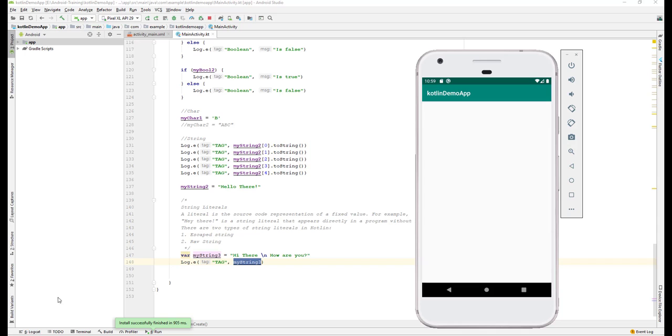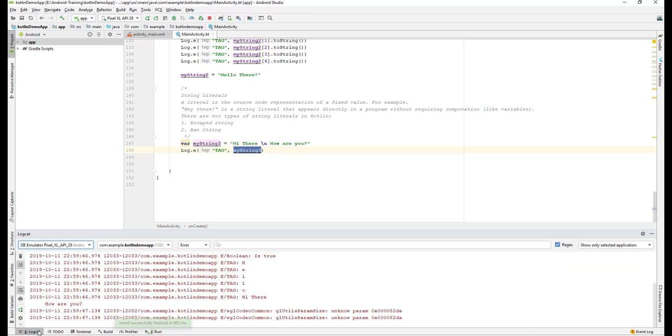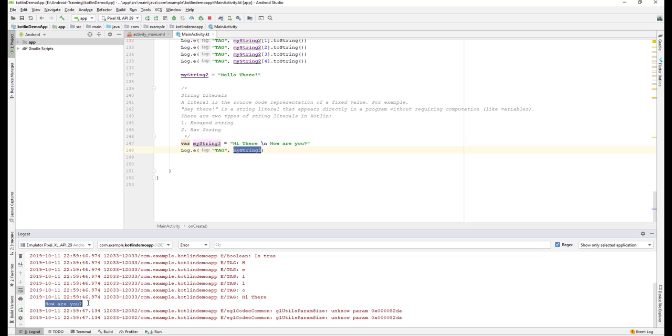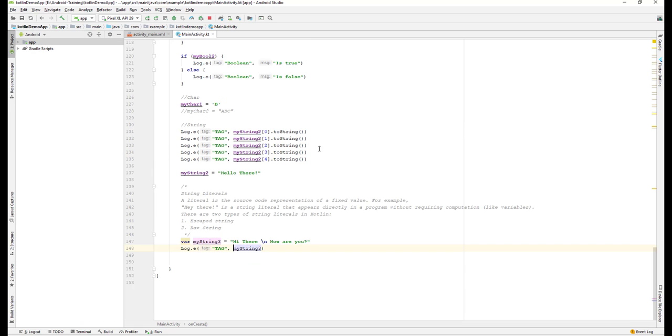The application is running. Let's go to the logcat. You can see the first line is 'Hey there' and the second line is 'how are you'. So by using an escape string, we can print a new line. There are a lot of other escape strings we can use.